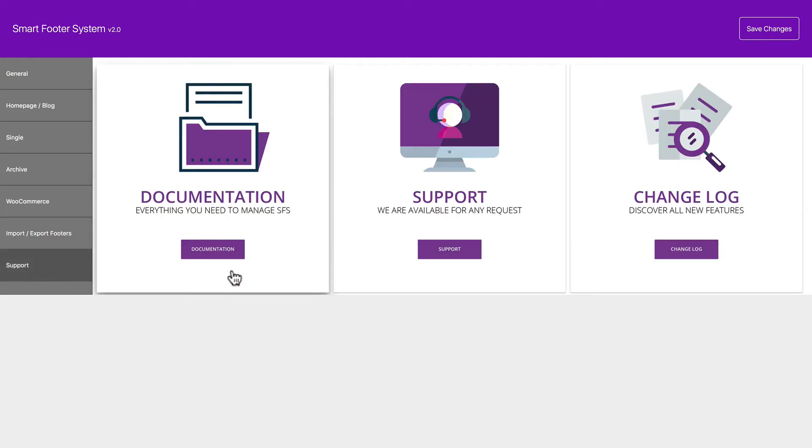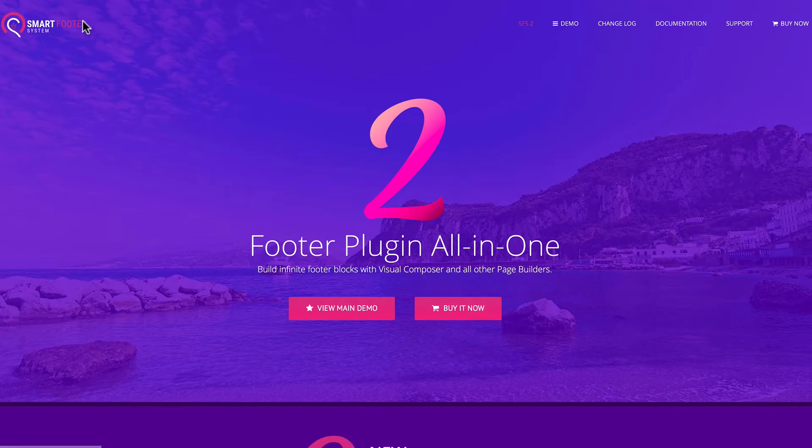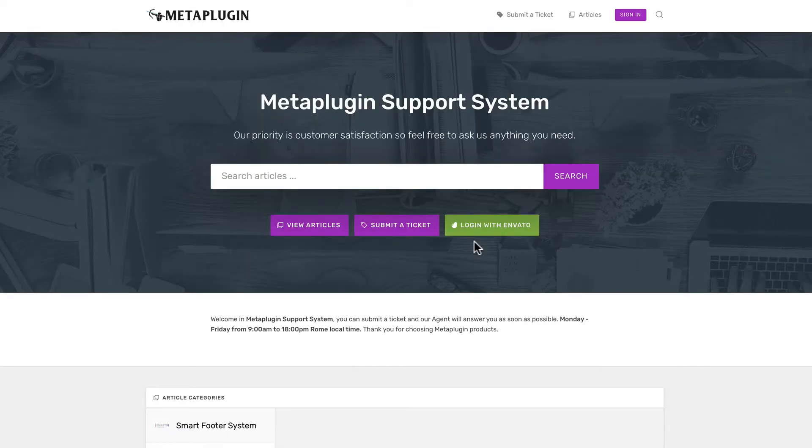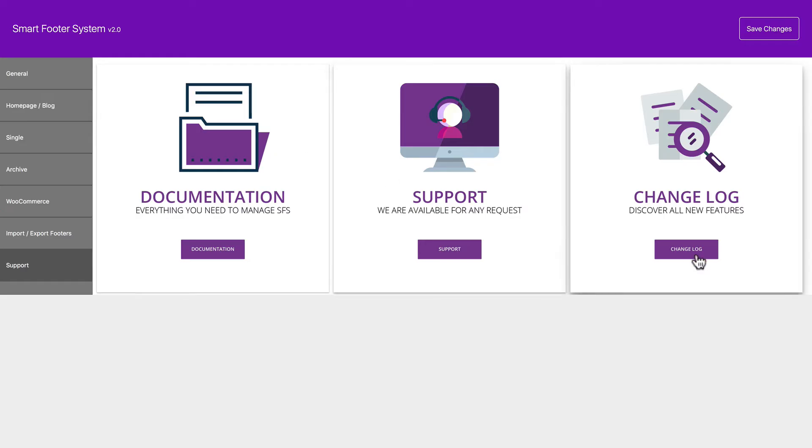Support is built in to the user interface. And it takes you to their site. And you need to click Documentation here. They also have support through a ticket system and articles, as we saw before. And again, the changelog. Now this is all built in to the user interface, which is nice.